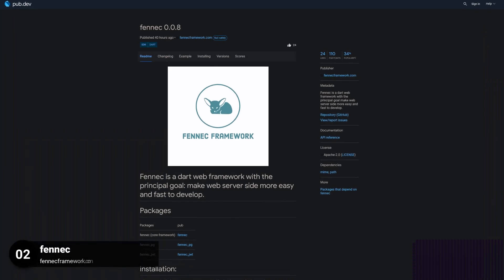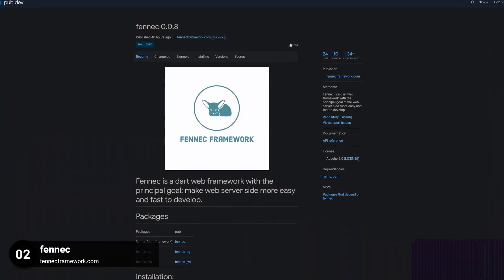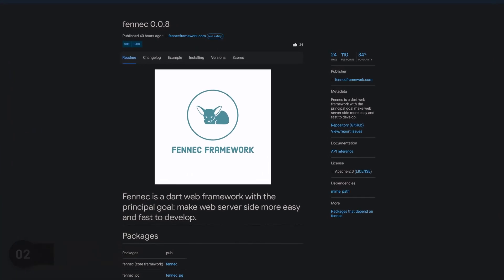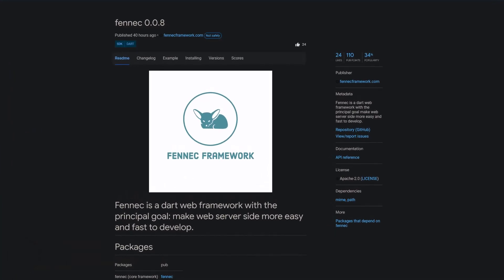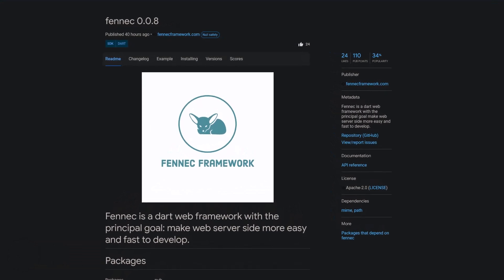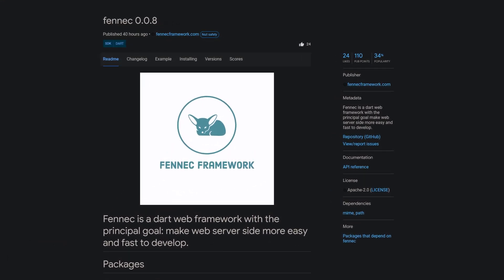Number 2 is called FANUC. FANUC is a Dart web framework with the principal goal to make web server side more easy and fast to develop.